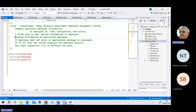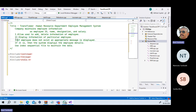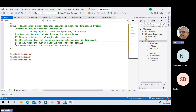Second, allow users to display information of a particular employee. Number three, if the employee doesn't exist, show an appropriate message, and if it is there, then proceed accordingly.